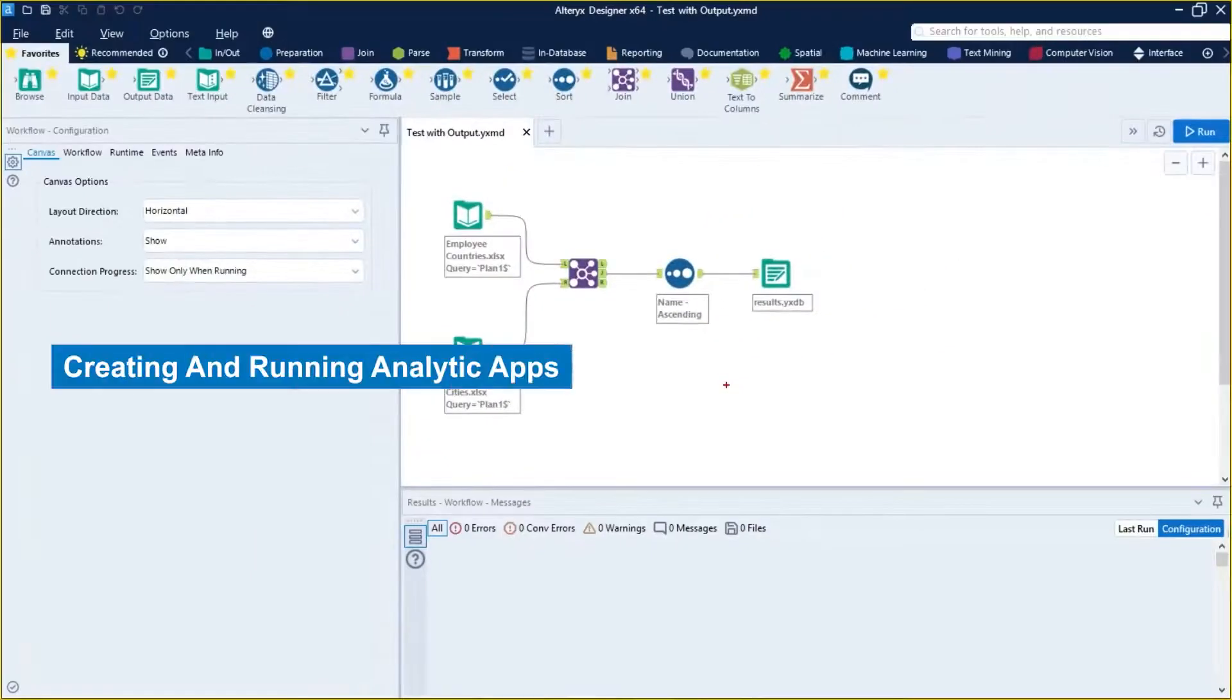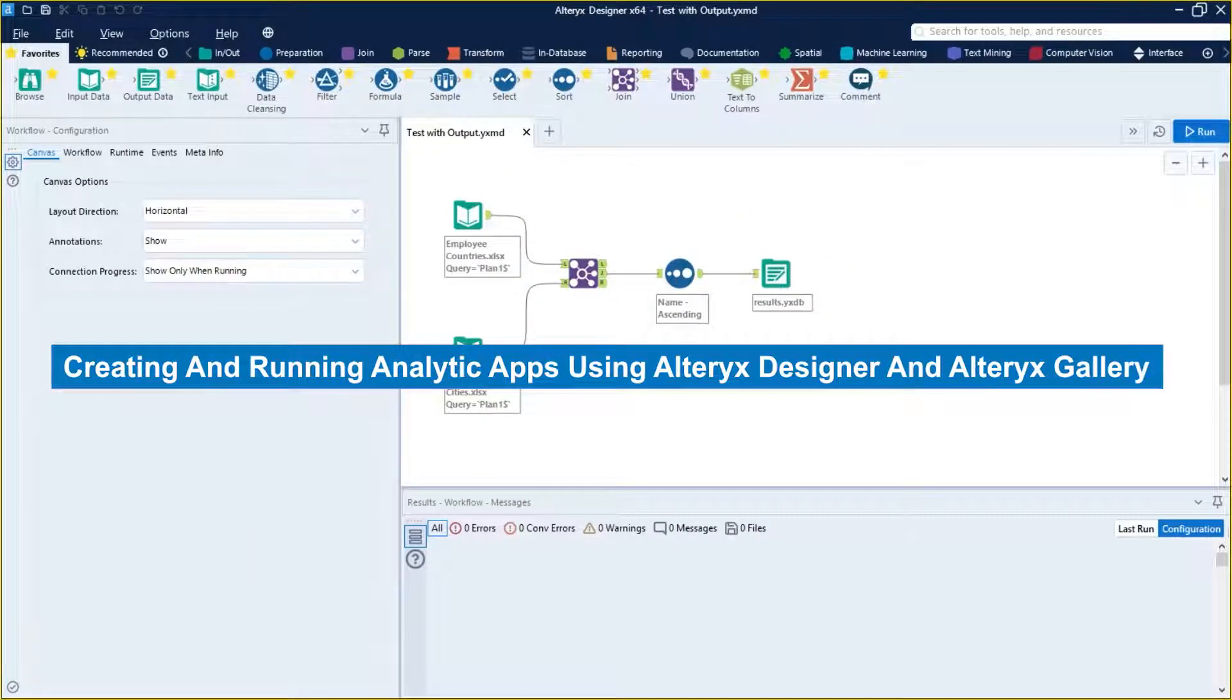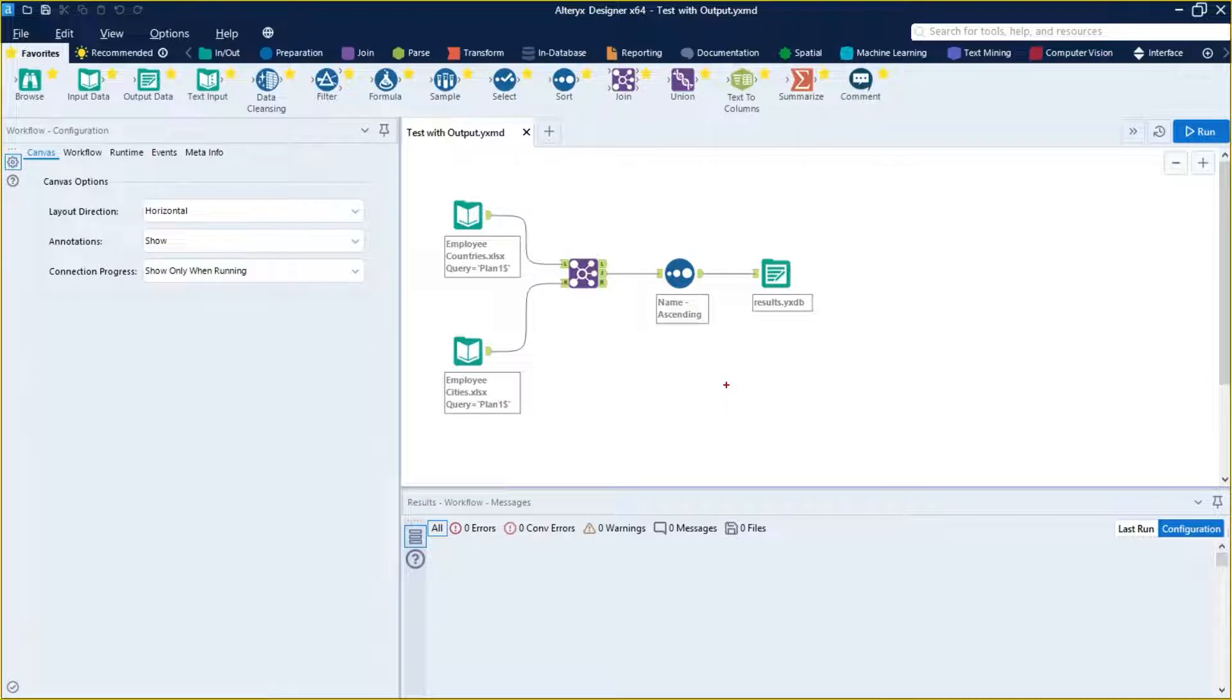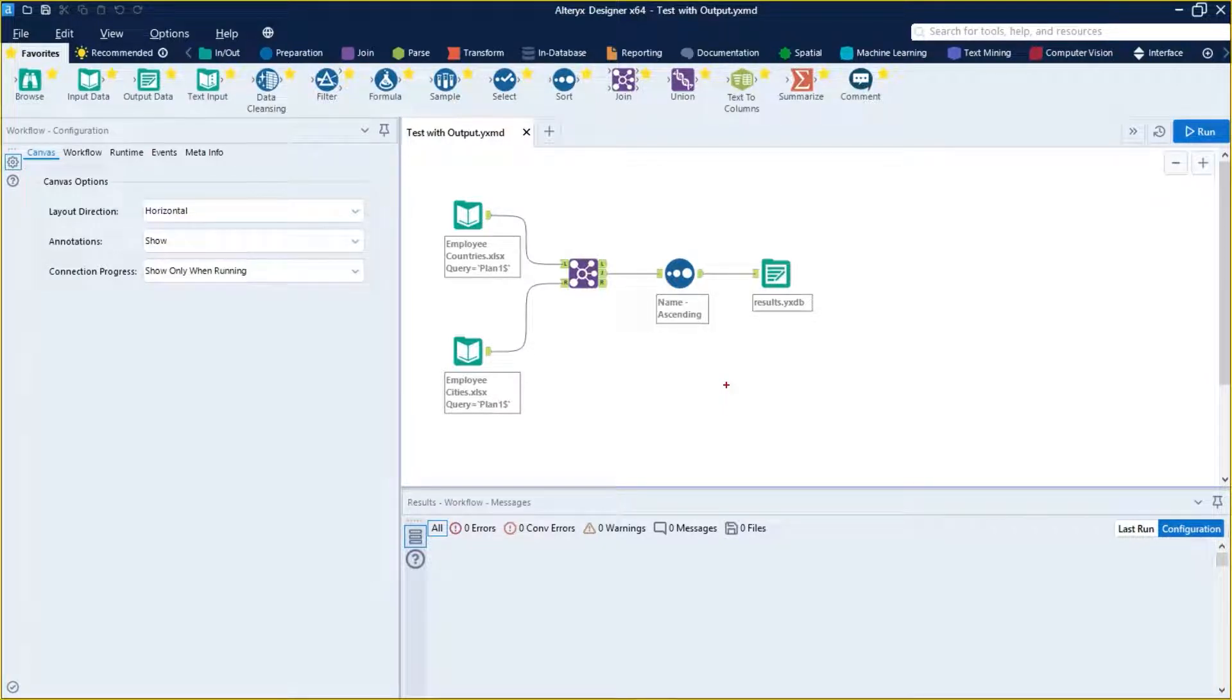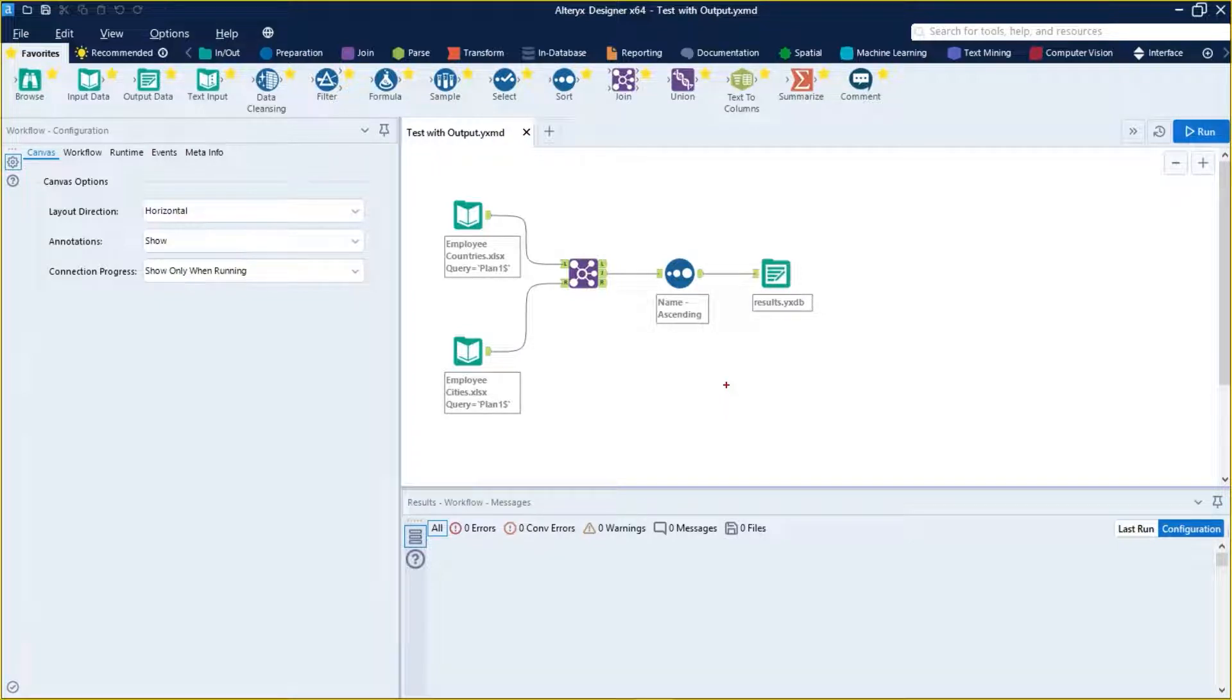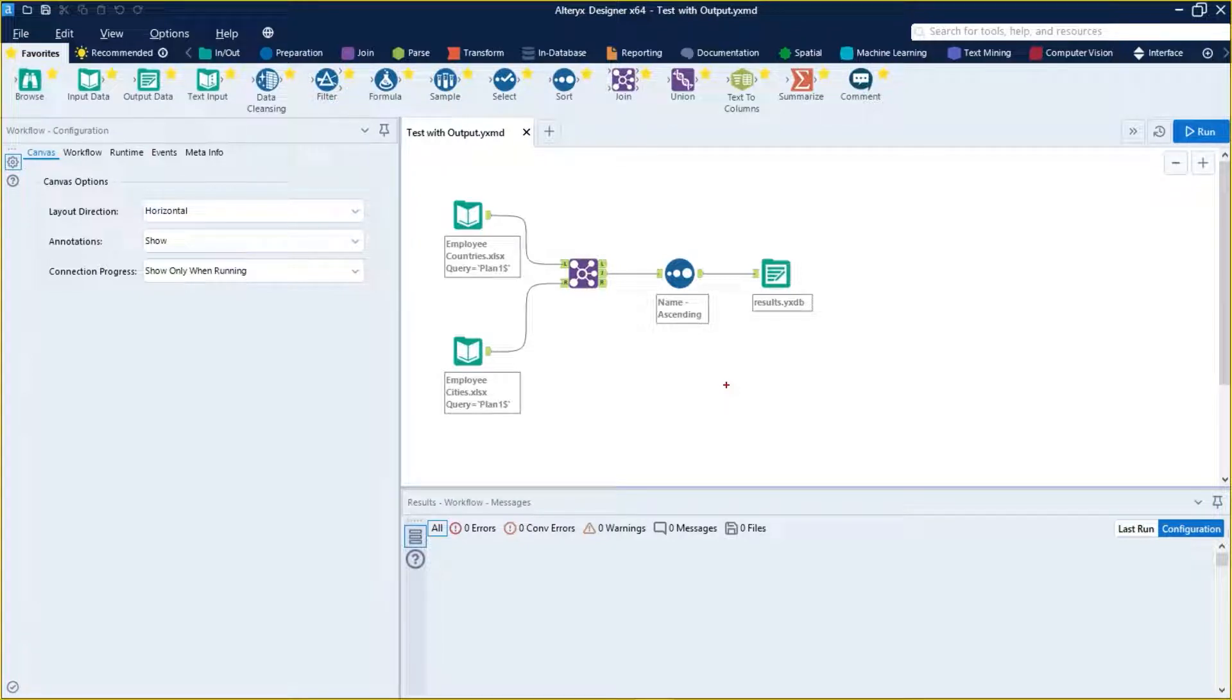Let's talk about creating and running analytic apps. An app consists of a workflow with a user interface created using interface tools. Build a workflow, add interface tools, and design the interface in the interface designer. When you create an app, you are creating the workflow and the interface the app user will use.